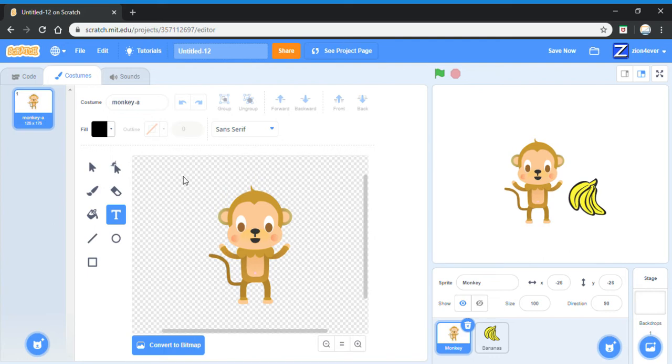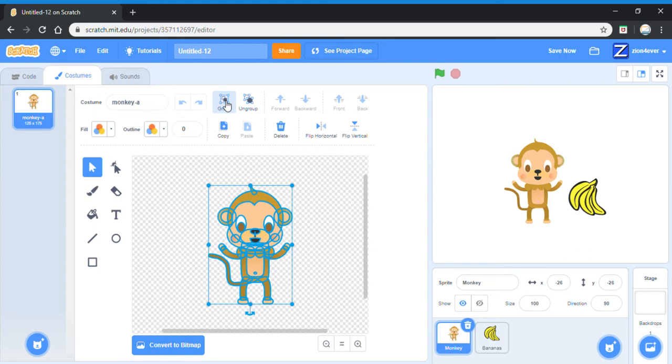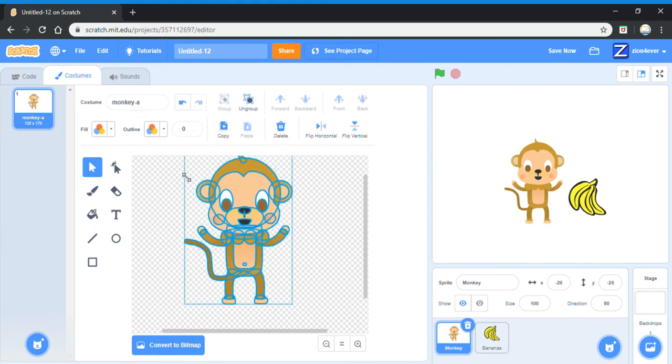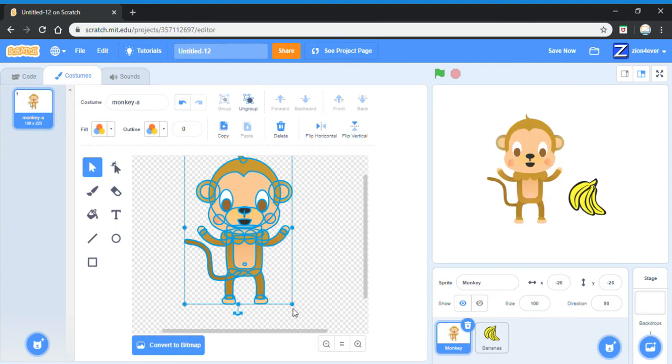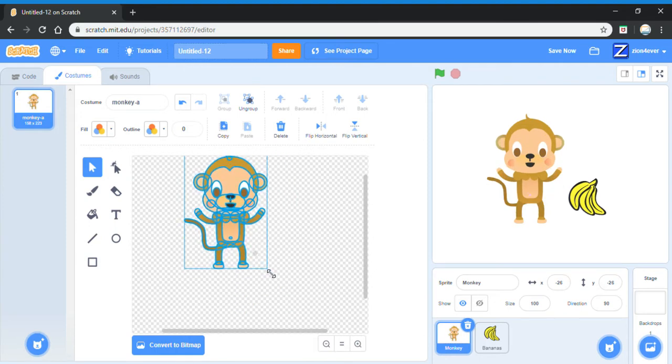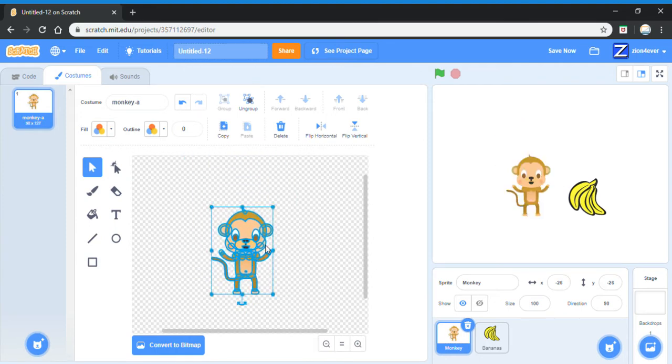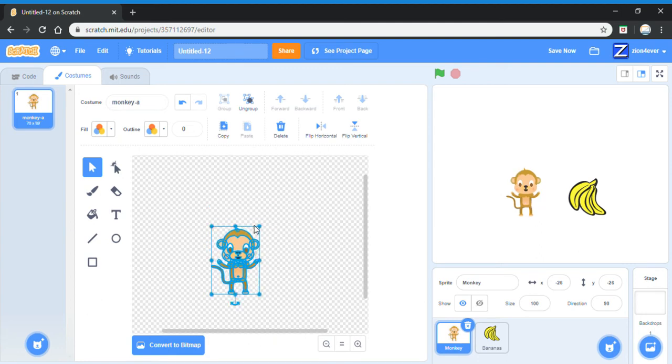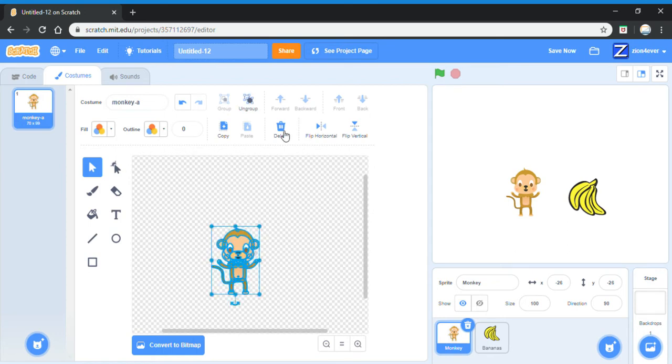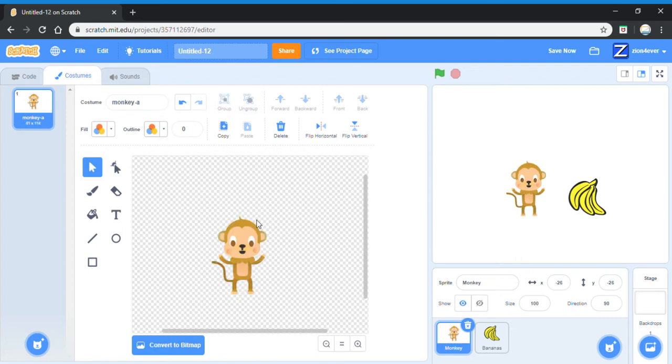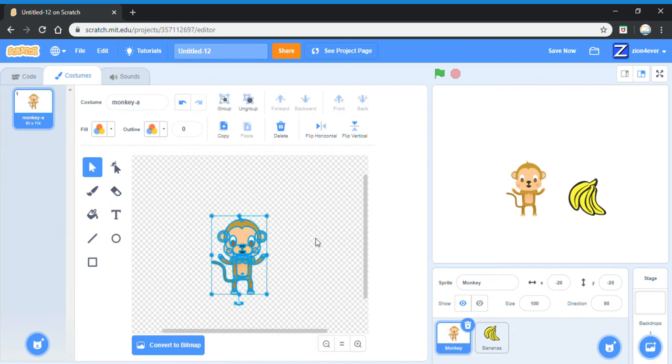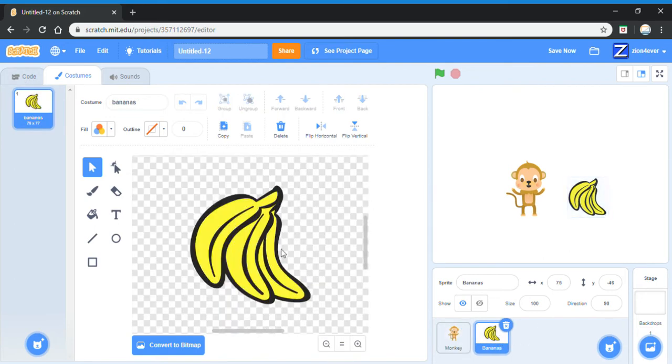To make it bigger, you select it, you group it, and then you just drag it diagonally. To make it smaller, you drag it diagonally downwards. If you don't group it, then I might just select one part and then only that part will become bigger. But if I group it, then all of the parts are going to become bigger. I'll do the same with the banana.